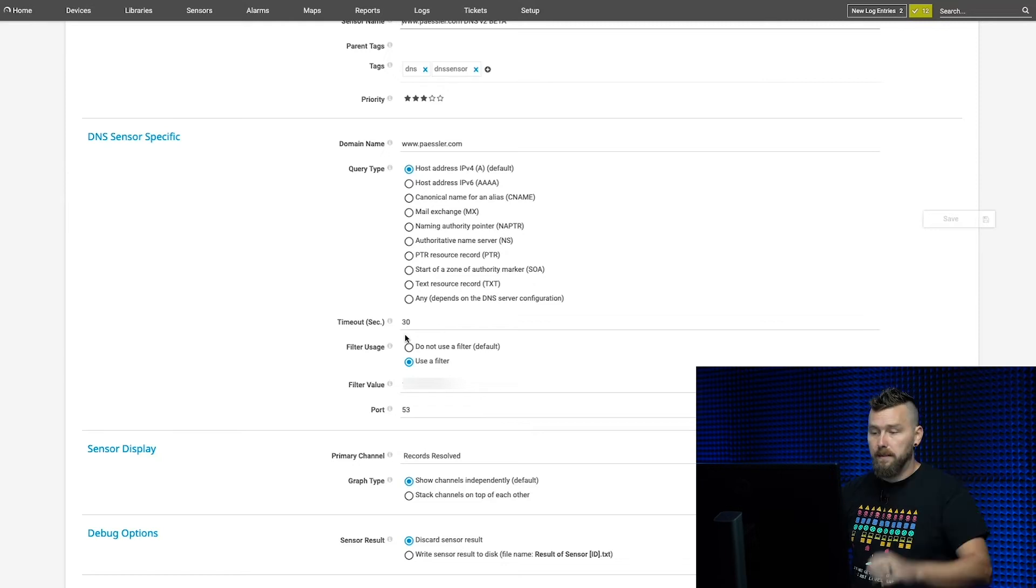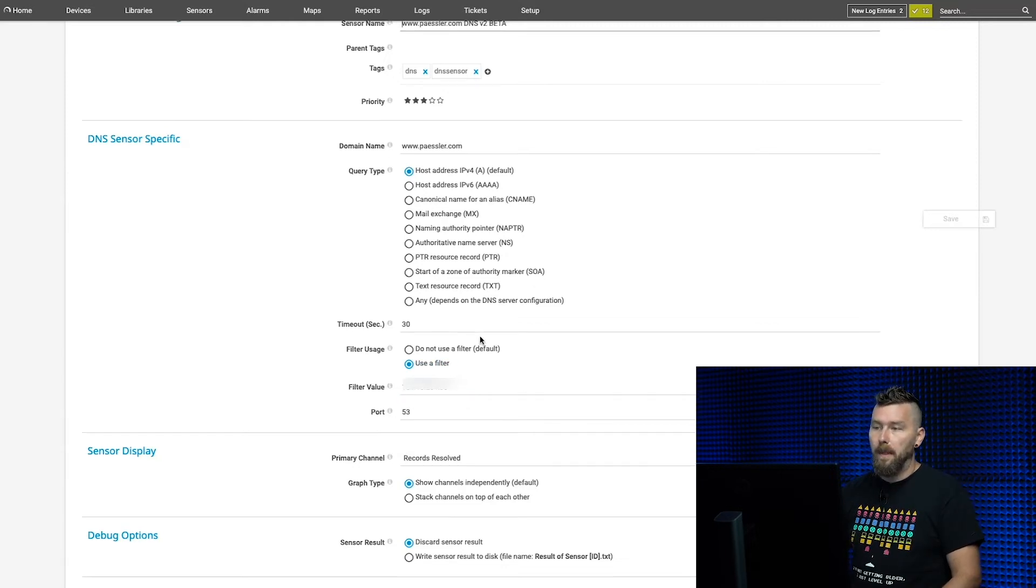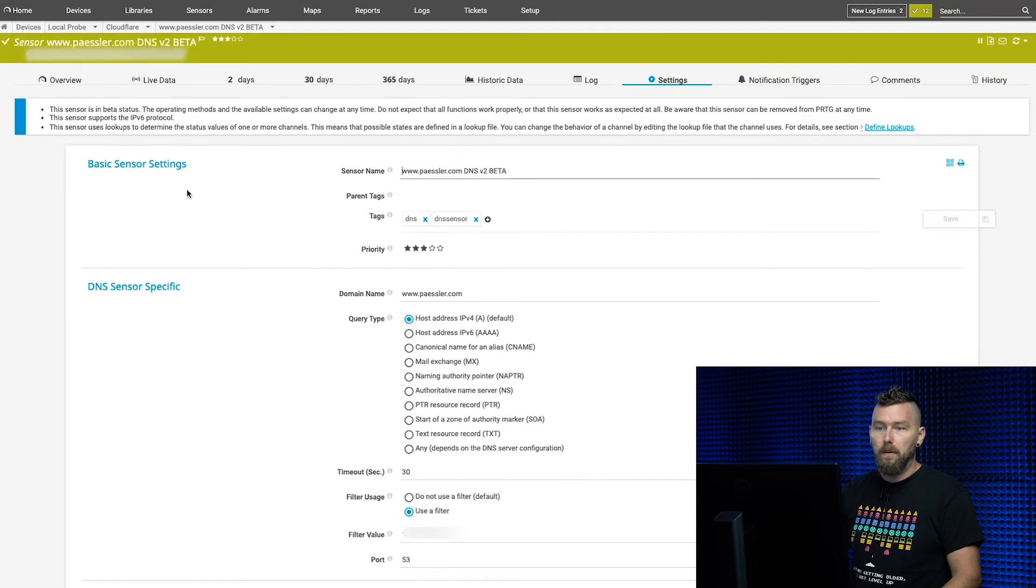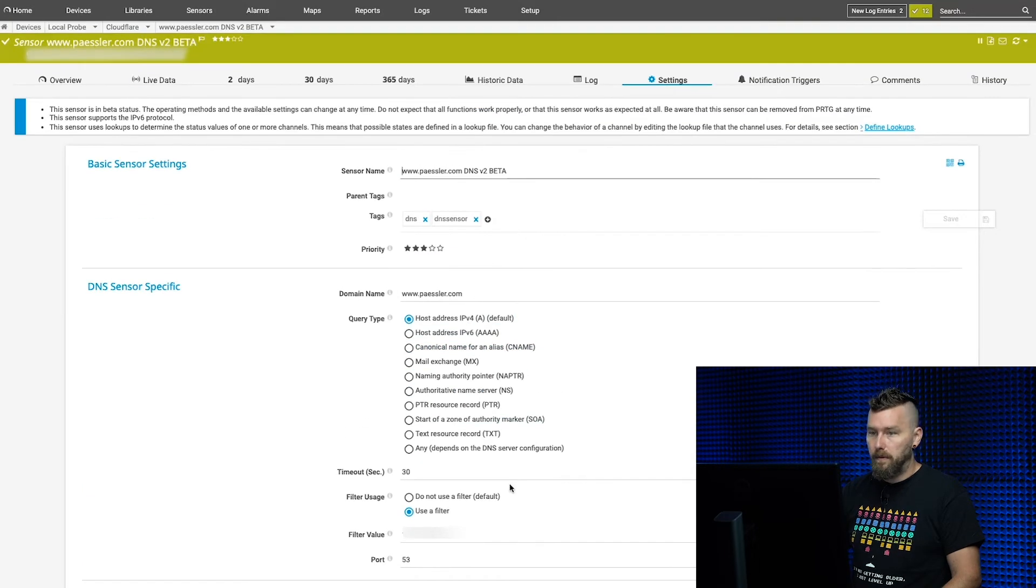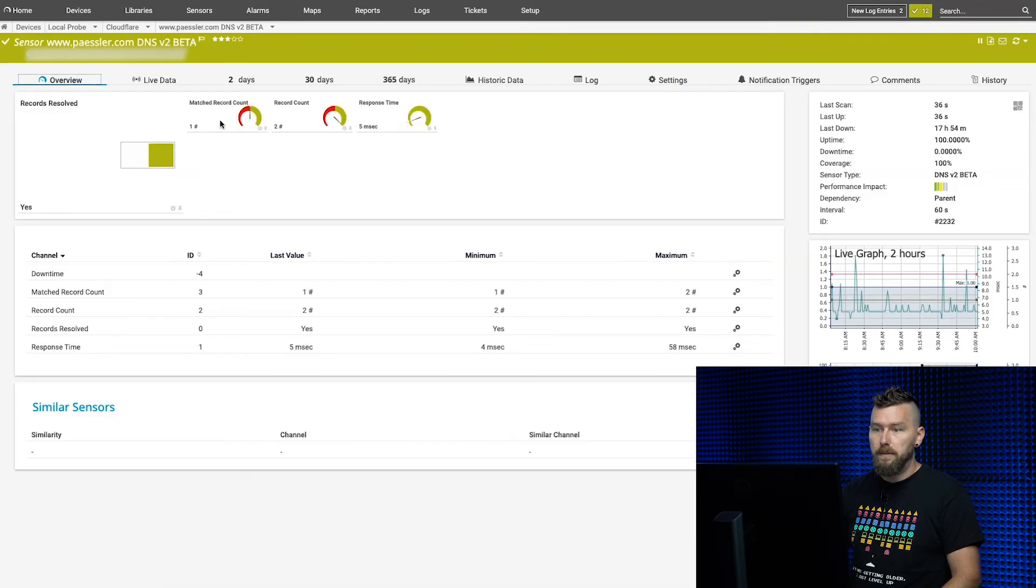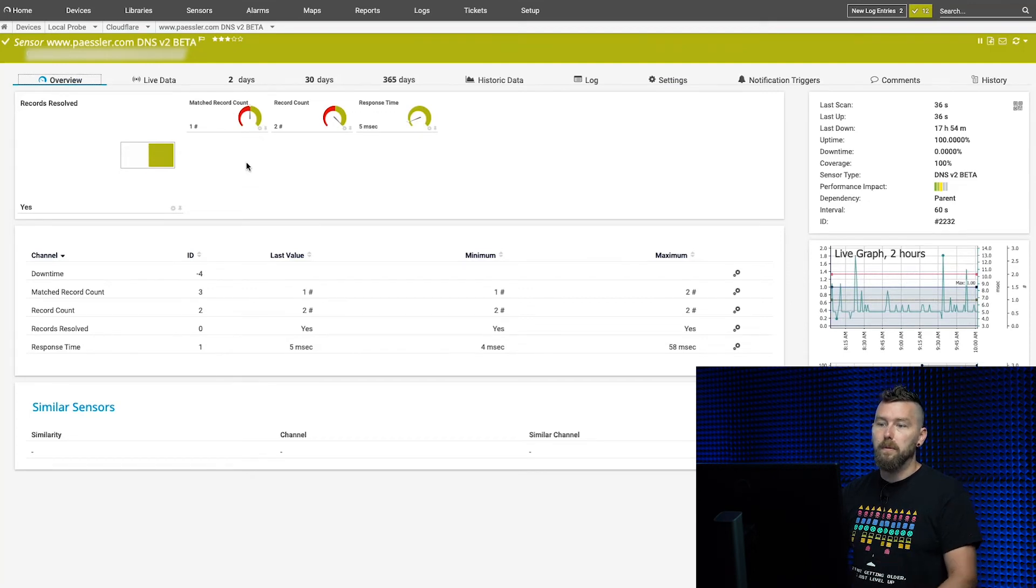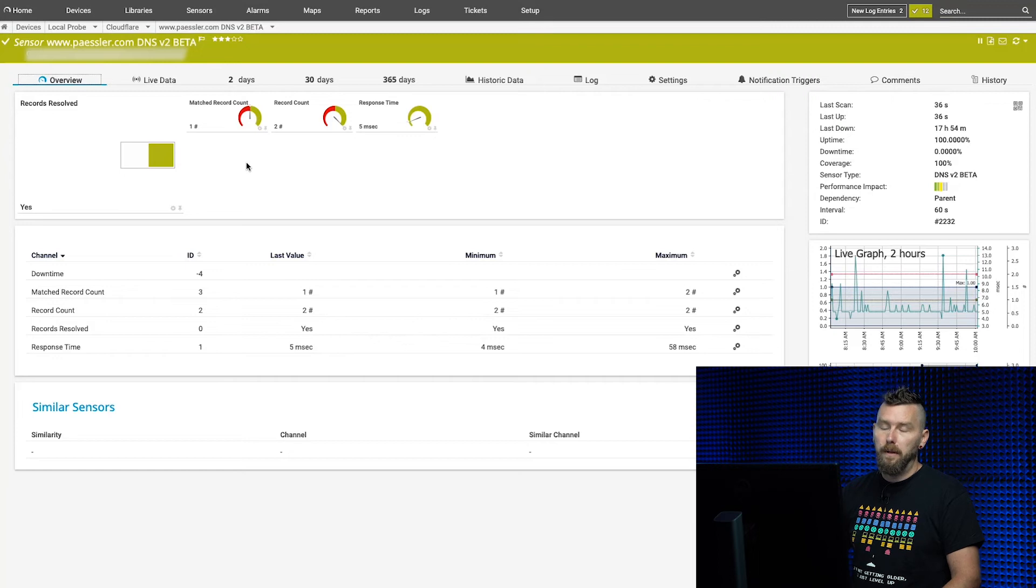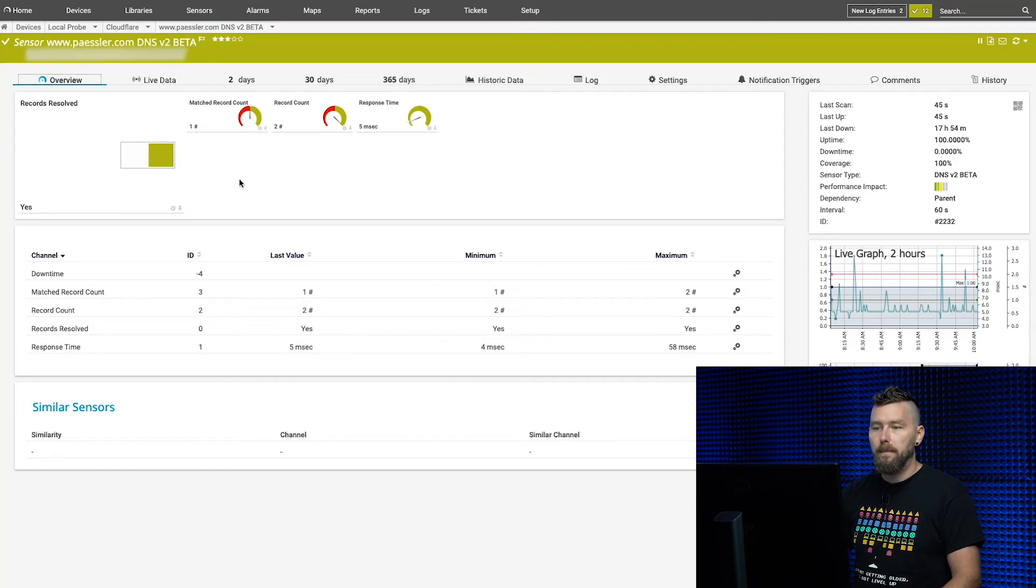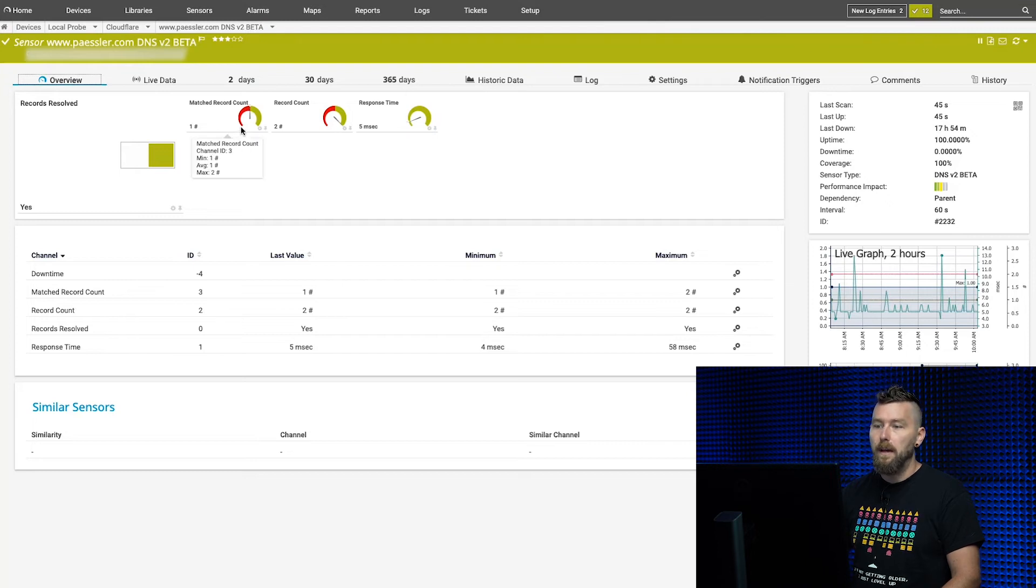In this case, what we're saying is that this is one of our load balancer's IP addresses. If you look here at the overview of the sensor, we see matched record count. We have technically two IP addresses for the load balancers, and right now I'm filtering for one of them. You can see if there's less than one, it's going to go into an error status.